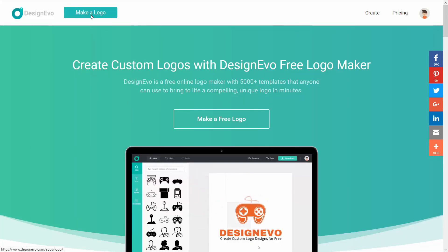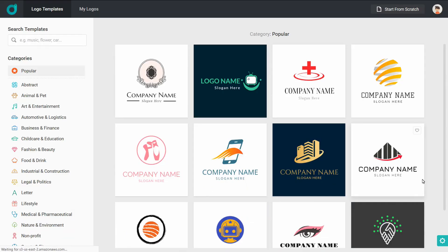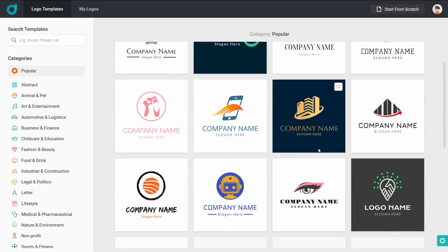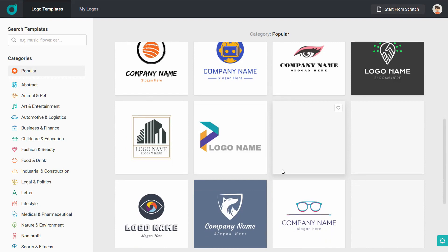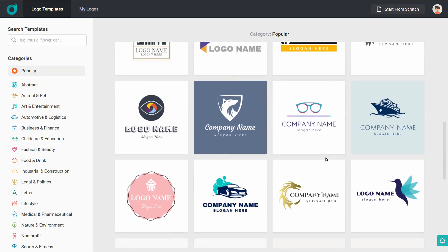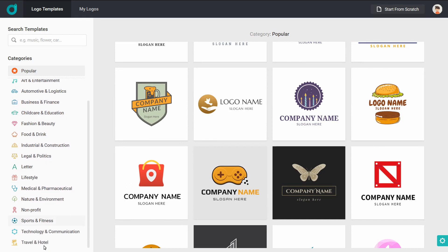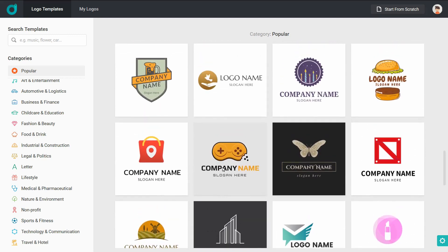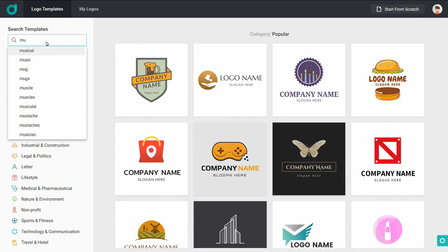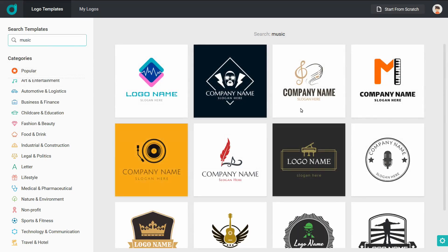Once logged in, click on the logo option to find logos. If you want to create a logo for your YouTube channel or Facebook page, click the right button and choose a logo. You can then select a category such as abstract, music, or technology.